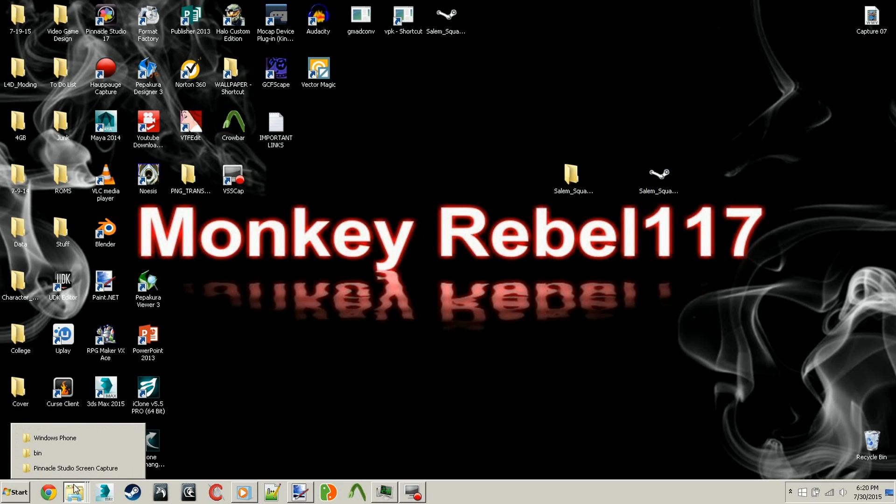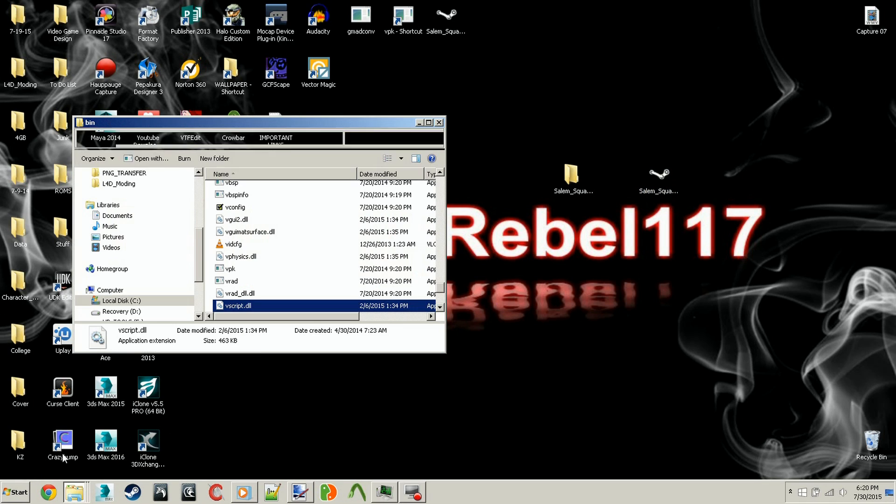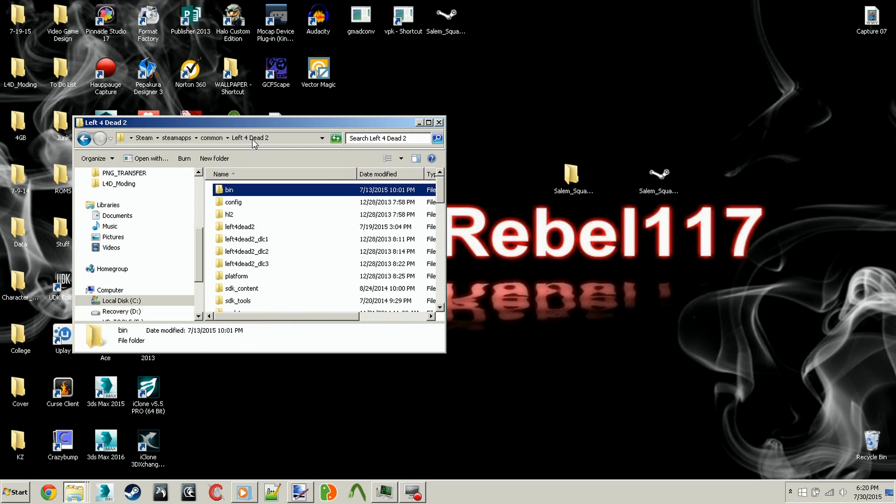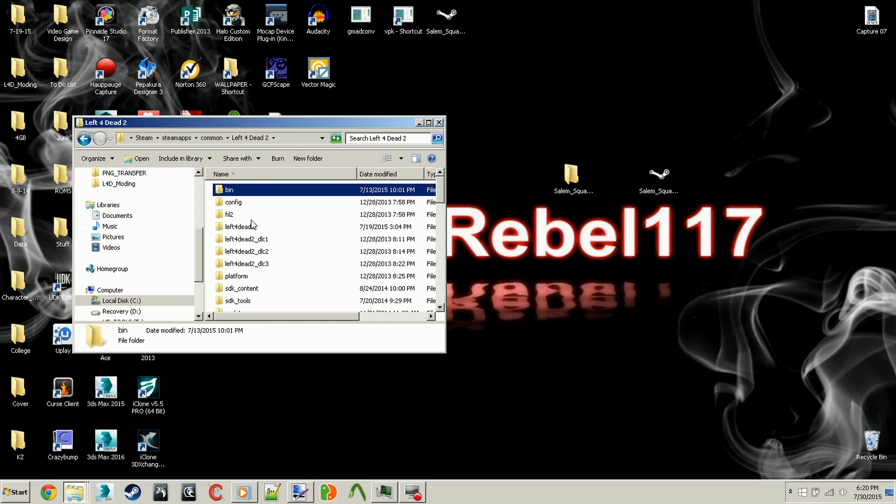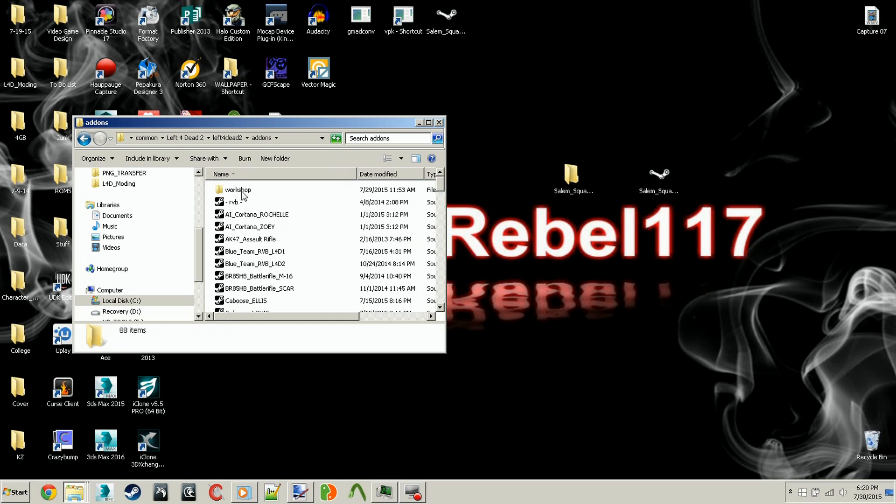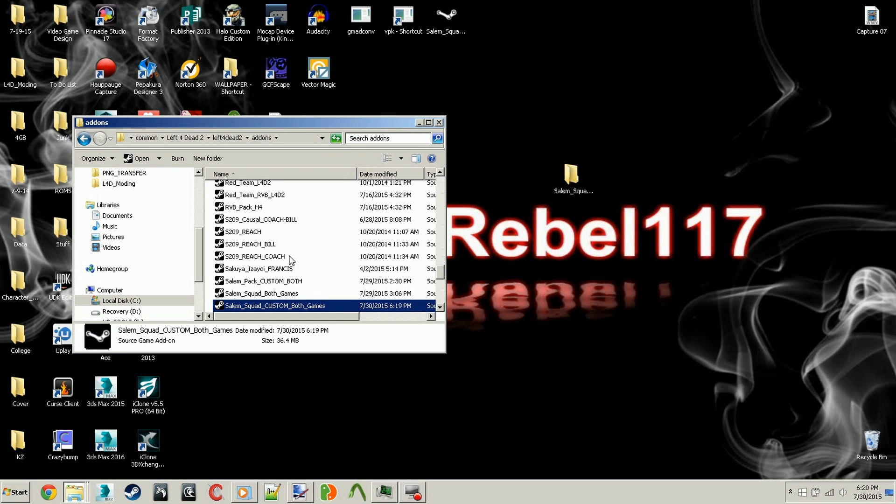Once you've got that, you want to move it to your add-ons folder. So you would find bin, because that's where we were last time. Just hit Left 4 Dead 2 again, then find Left 4 Dead 2, hit that one, and then go to add-ons. You can just dump it right here in your add-ons. And bam, it's there.